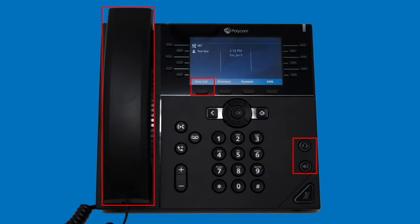Pressing the answer softkey will answer the call to either your headset or speakerphone, whichever has been used most recently. Once you have a call connected, you can switch between audio devices simply by picking up the handset or selecting the alternative device of your choice. You can also adjust the volume of your call or the volume of your ringtone with the volume buttons, and can mute your microphone with the mute key.